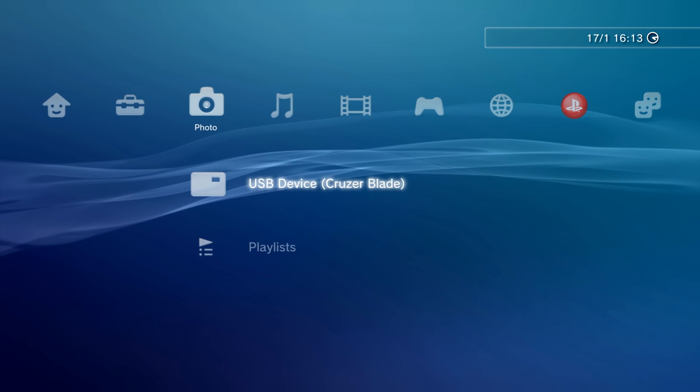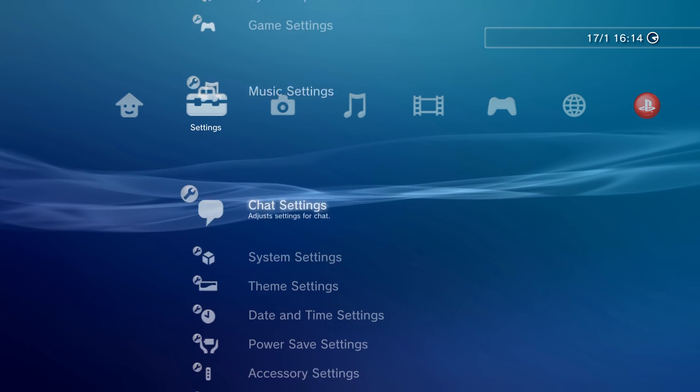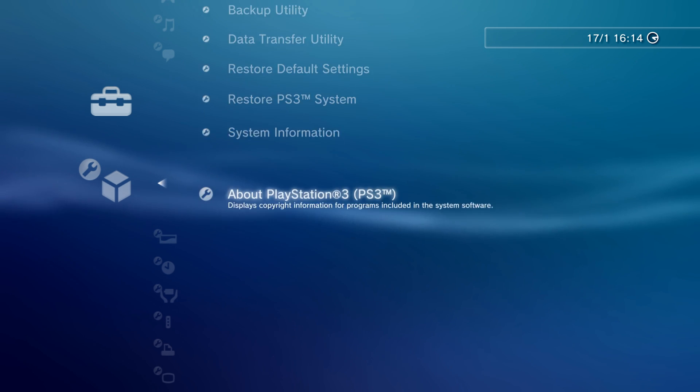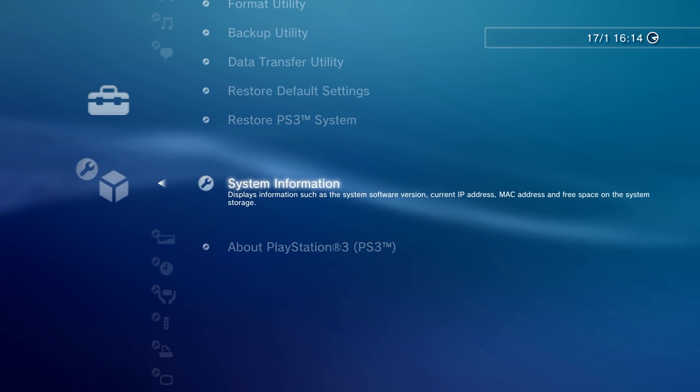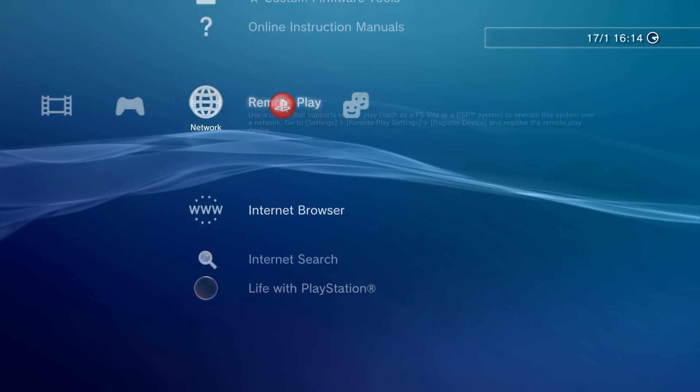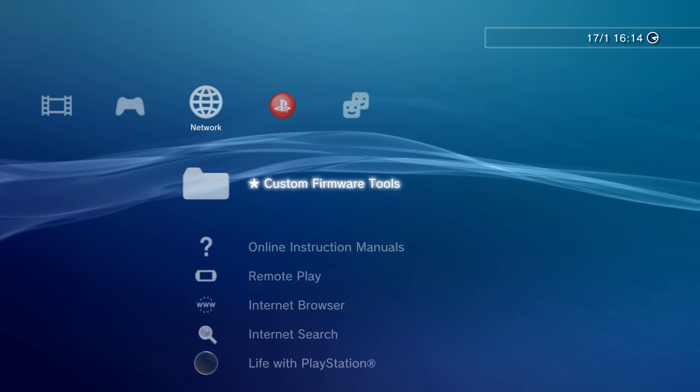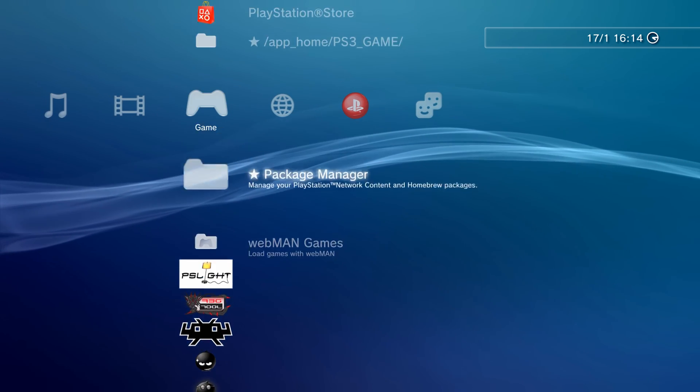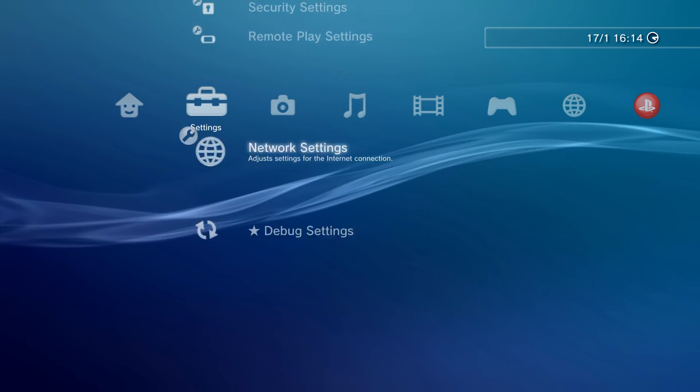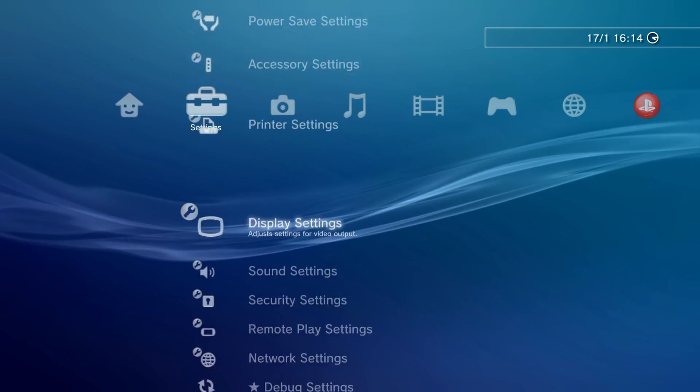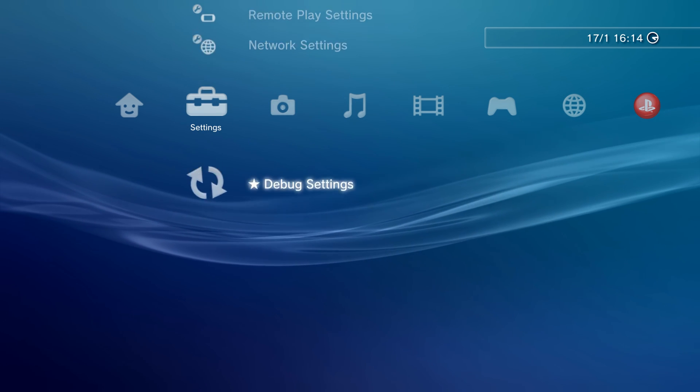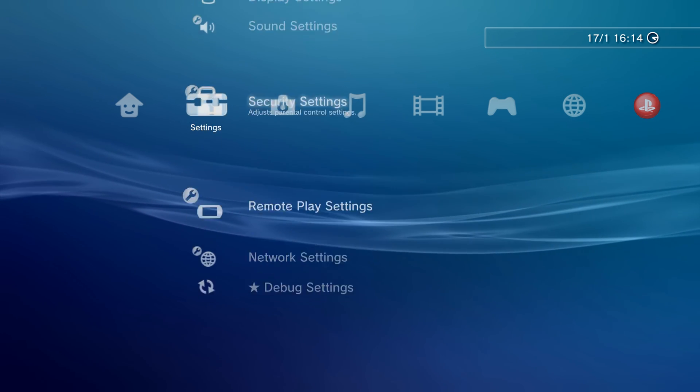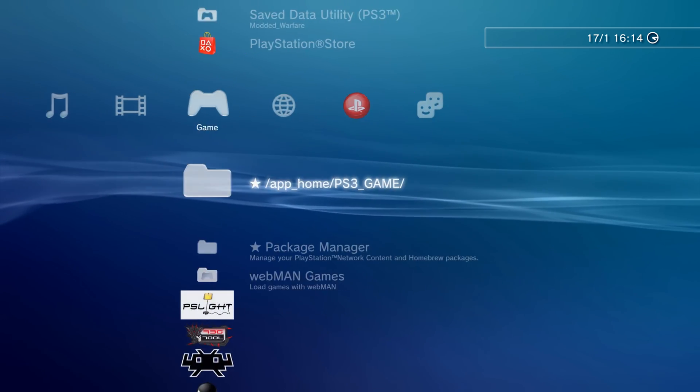So here we are back after the update. And if I go to system settings, system information, as you can see, we're now down to 4.84. So we have successfully downgraded to Rebug Rex custom firmware. As you can see there, we've got custom firmware tools. Everything's here. If I go here, we should have the debug settings. Yep, showing up. So you can see we are on a different custom firmware because Rebug Lite does not have the debug settings just here at the bottom. We're now on Rebug Rex 4.84.